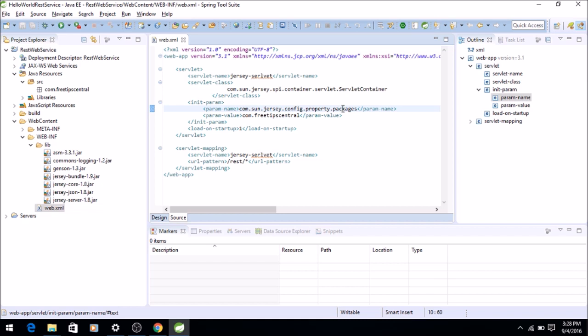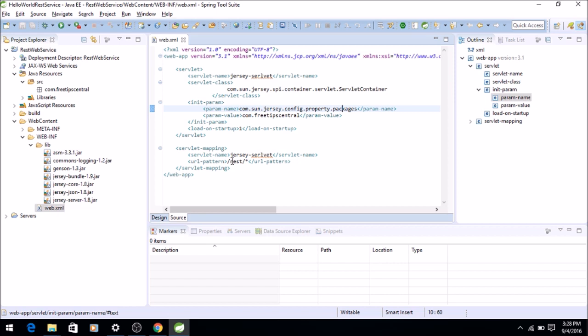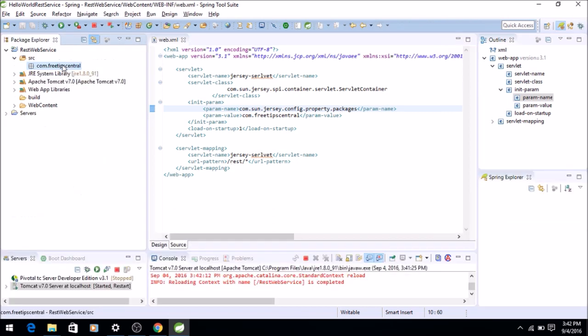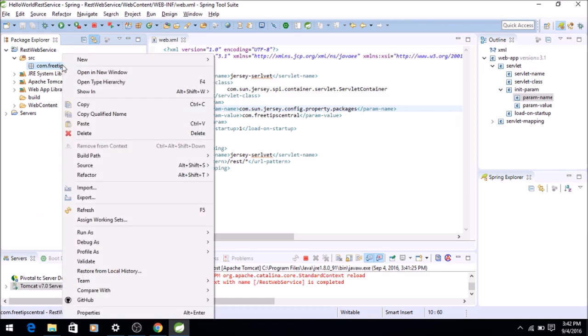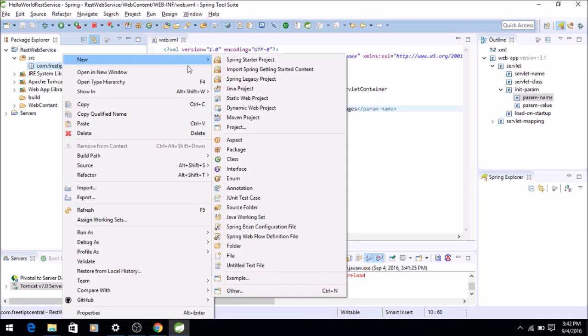We are saying that the REST classes will be within the package called com.freetipscentral. That's why I created a package called com.freetipscentral. And the servlet will be mapped to /rest. That means if you want to access the REST service, you have to add /rest/ then that service name if you want to access the REST service. So that's very simple web.xml.